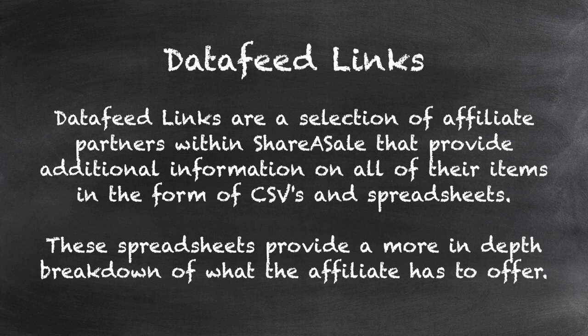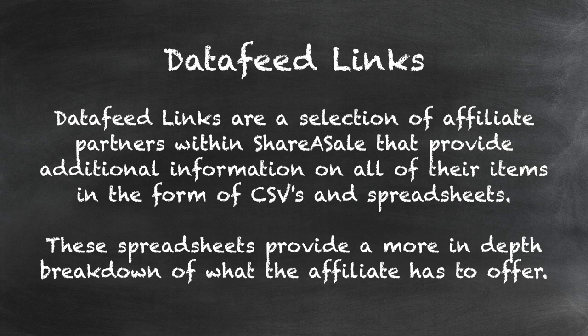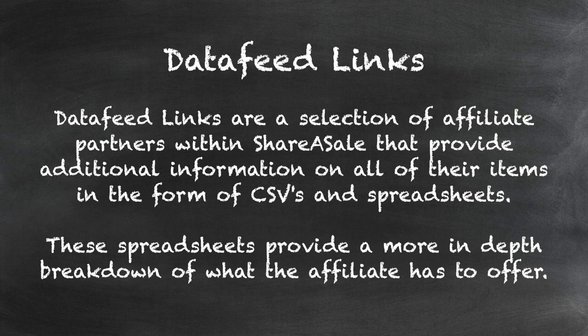Data feed links are a selection of affiliate partners within ShareASale that provide additional information on all of their items in the form of CSVs and spreadsheets. These spreadsheets provide a more in-depth breakdown of what the affiliate has to offer.